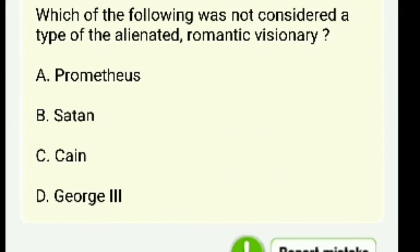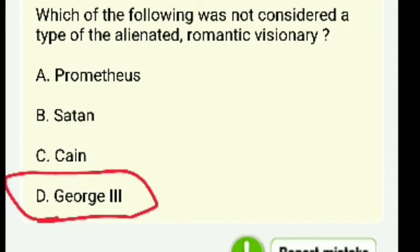Which of the following was NOT considered a type of alienated Romantic visionary — Prometheus, Saturn, Kane, or George III? The right answer is George III.